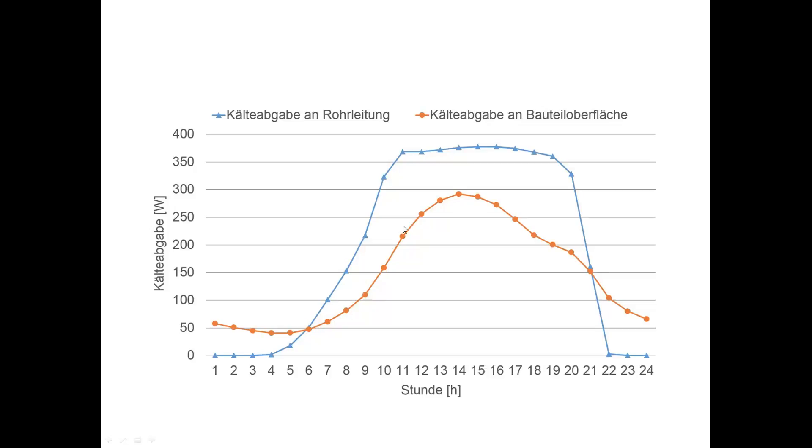These are the simulation results for one day. They show the cooling power at the surface of the construction and at the pipe level. For the former, the damping effect of the building mass can clearly be seen.